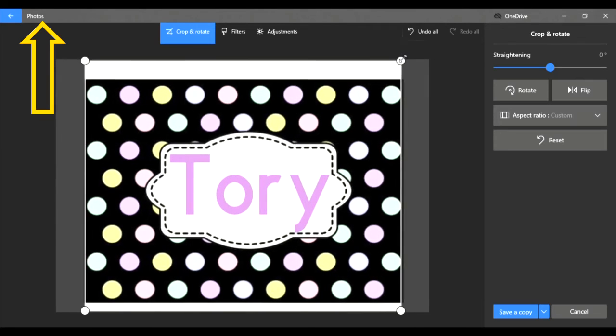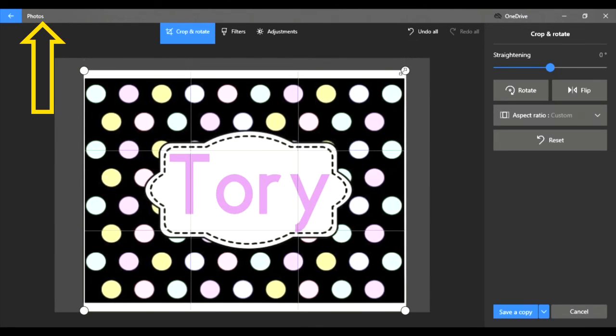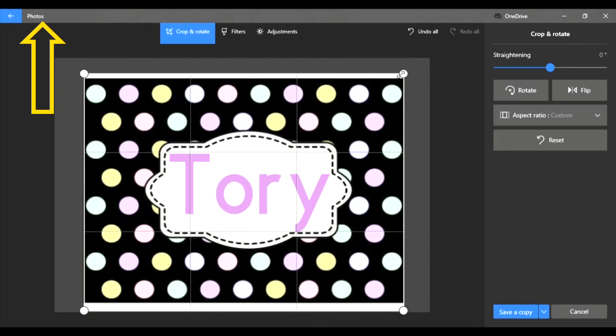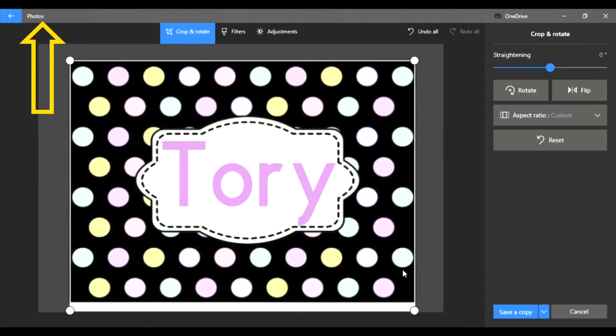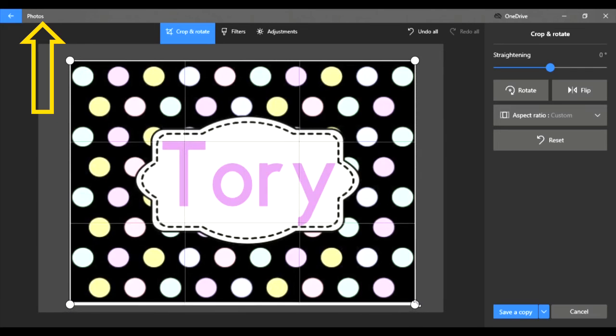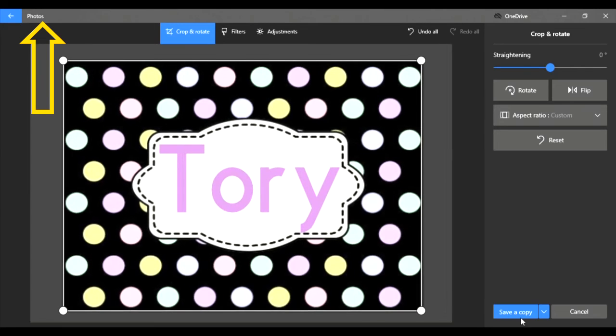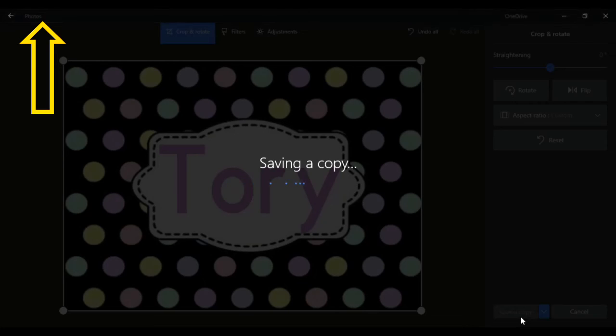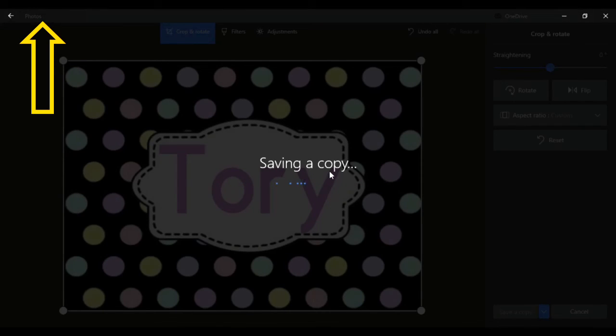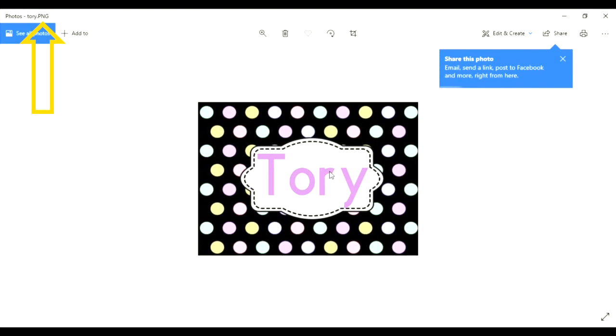Let me move that over just a little bit. Okay and then that's that. Save it again, replace, and voila.